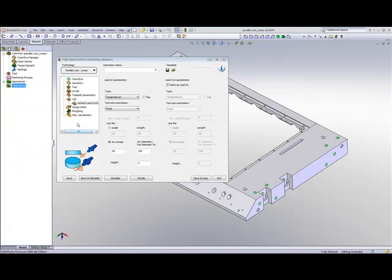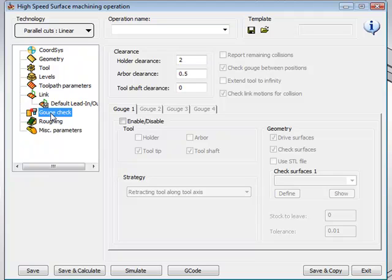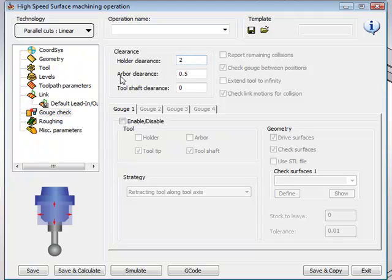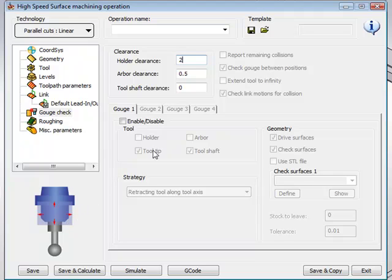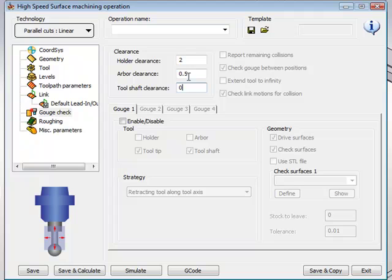Now, in our next area, we have our gouge check. In our gouge check, when we start off from the very top, we actually have, first of all, our clearance from our holder clearance. And we can also see that in the diagram that we have here on the side. This will say, basically, how far away do I want to keep my holder from my gouge area, whether it would be a drive surface or a check surface. Same thing with my arbor clearance and the tool shaft clearance. All that is controlled over here.